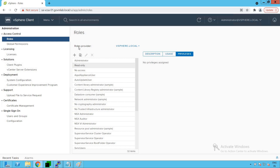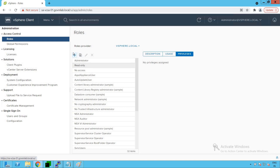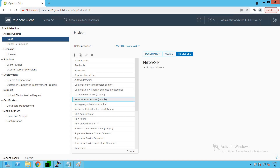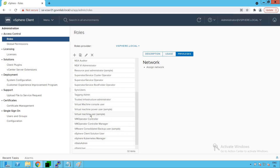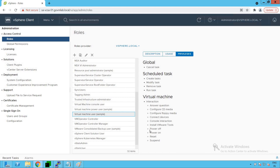To create a custom role, first select the SSO domain — as of now we are using our default SSO domain, which is vSphere.local. We have a plus sign to create a new role, and there is also a Clone Role option. The Clone Role action is very useful. For example, consider the Virtual Machine User role, which has a minimal set of access configurations.